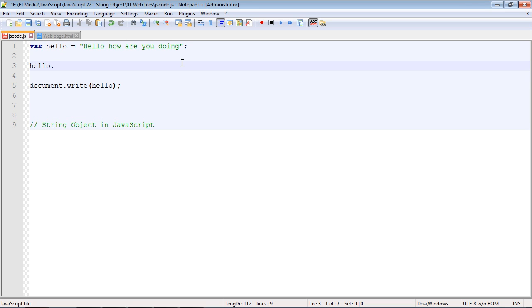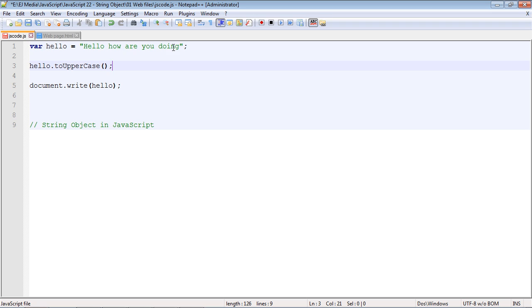Let's first call a method. This is a very common method used in JavaScript, the toUpperCase method. You guessed it, it will take all of these characters and convert them to uppercase. There's another method called lowercase and I think you get an idea what that does.